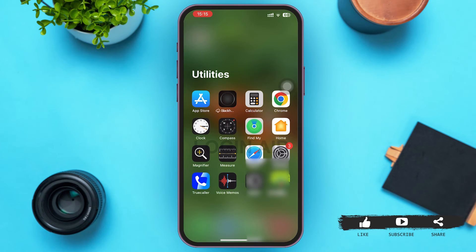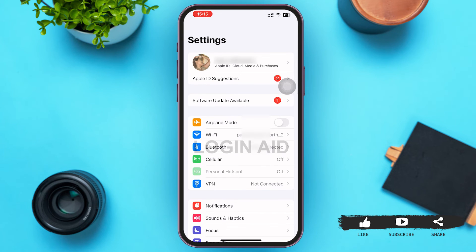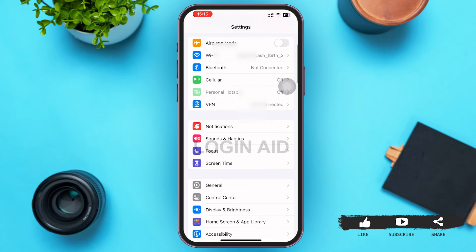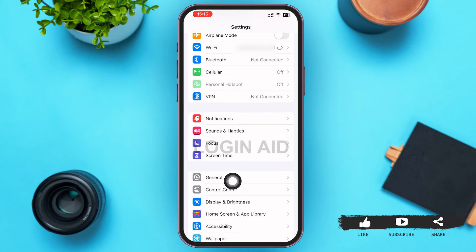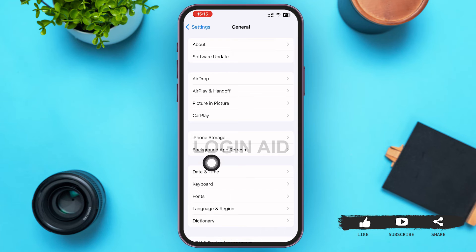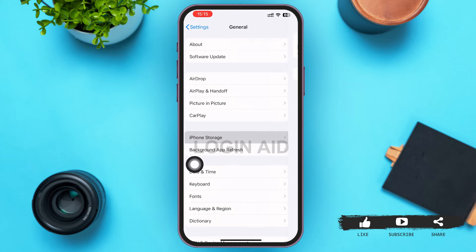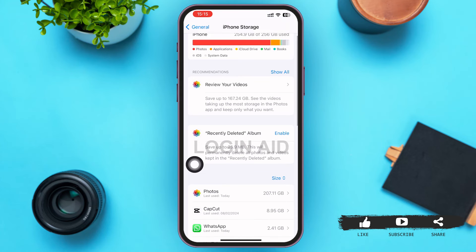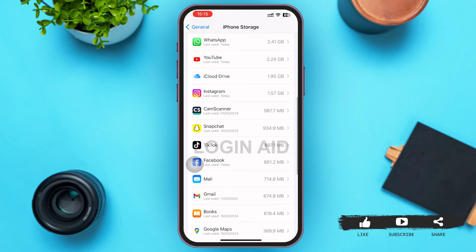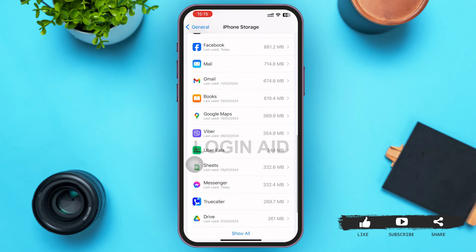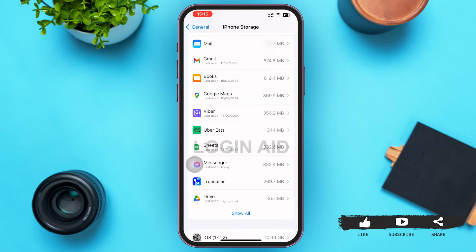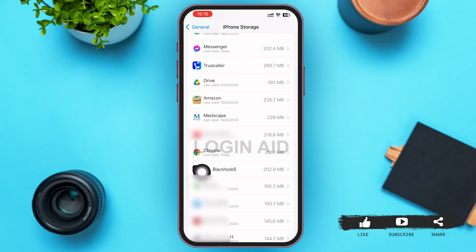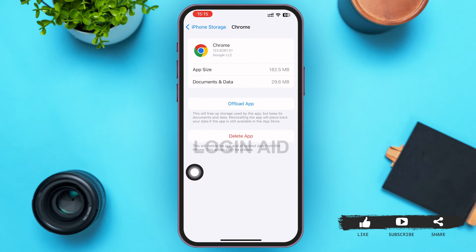To clear the browser caches, go ahead and open your Settings. In Settings, tap on the General option. Then tap on iPhone Storage. Here, scroll down until you find Google Chrome, then tap on it. You'll be redirected to a page like this.